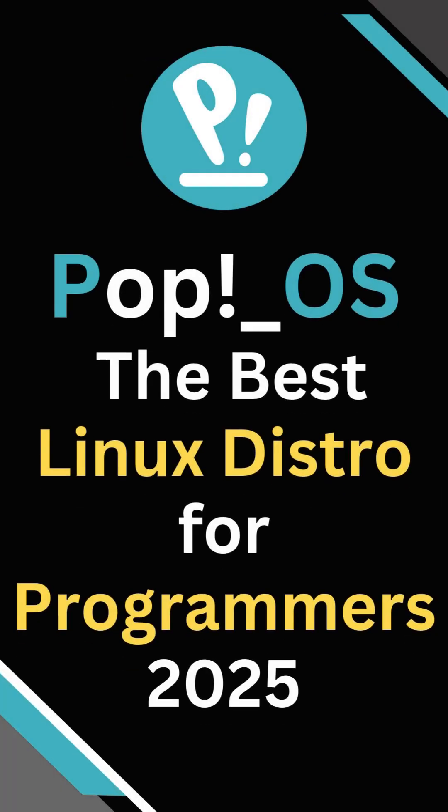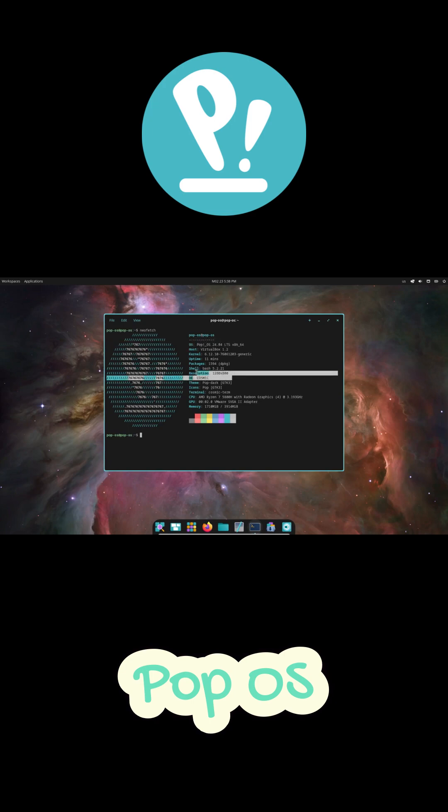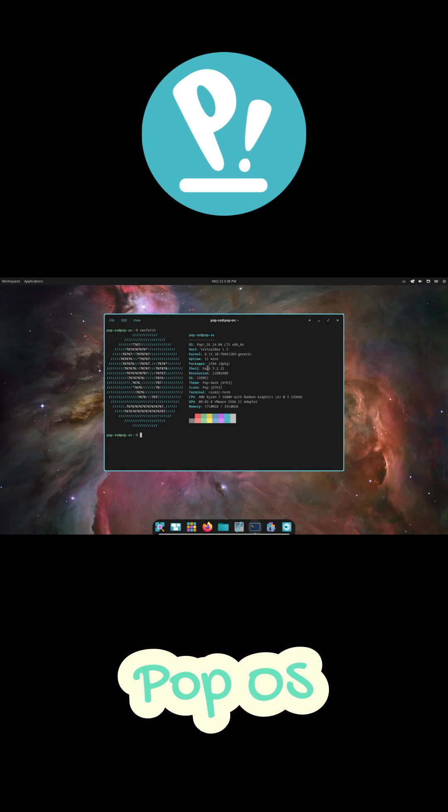Hey everyone, tell me if this sounds familiar. You just installed Linux and now you're spending hours setting up your development environment. Installing drivers, configuring editors, setting up Docker, fixing that one missing package that somehow breaks everything before you can even write a single line of code.